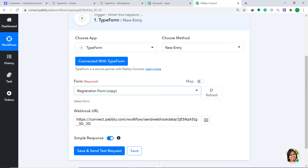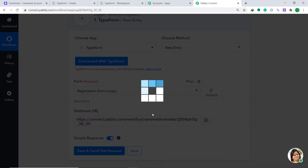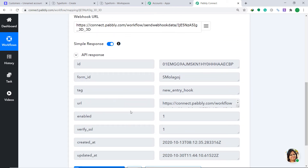Below the form you will find the Webhook URL. Your question is: what is a webhook URL? A webhook URL is provided by the receiving application. Since Pabbly Connect is going to receive the data from Typeform, it is providing the webhook URL. The webhook URL is basically the address where Typeform is going to send the data — it is saying 'send the data from this form to this address.' Now click on Save and Send Test Request. It is showing that the connection has been established.